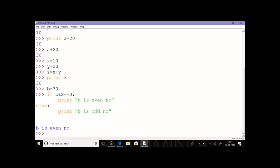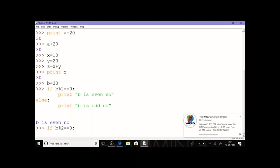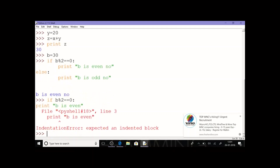Let's also see what happens without indentation. If I give if b % 2 == 0 and then without giving any indentation I type print directly, it will give an indentation error. So we must give indentation to show where the program starts and ends — indentation plays an important role in Python.